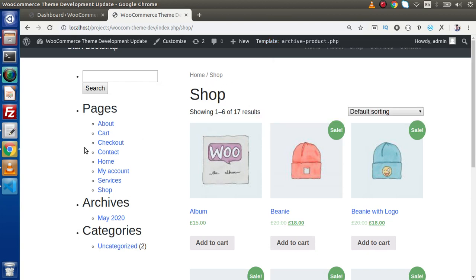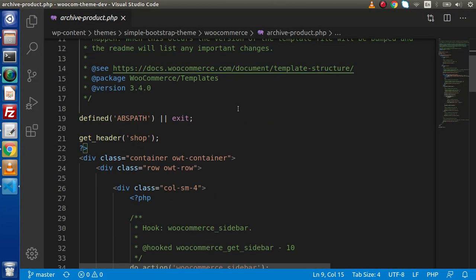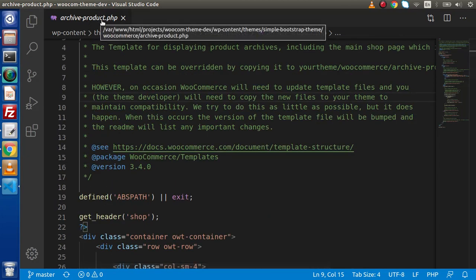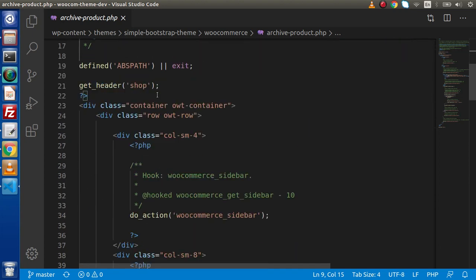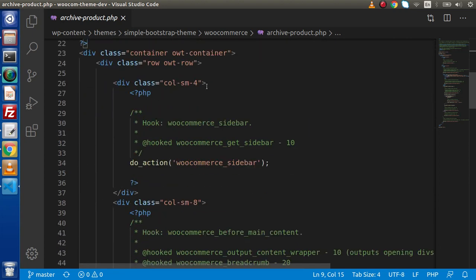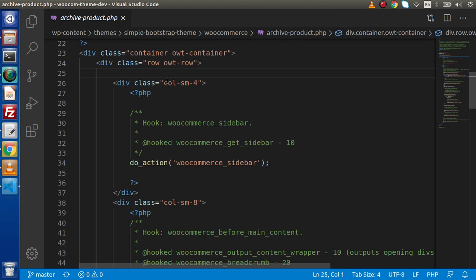But is it possible, or is there any way to actually customize archive-product.php without modifying this file? Yes, we can. If we want to customize archive-product.php and suppose we don't want to write any piece of code inside this file, so without writing or touching this file we can also customize it. By means of using action hooks, we can use and customize this archive-product.php.